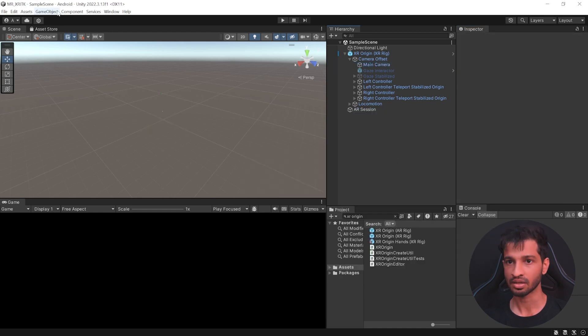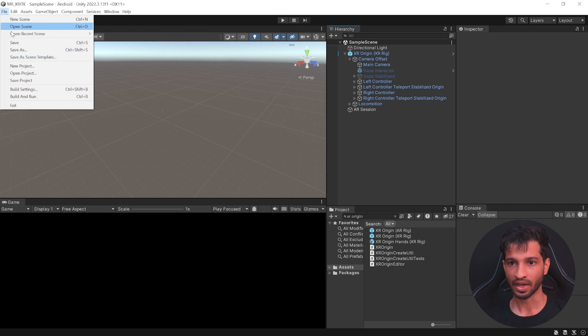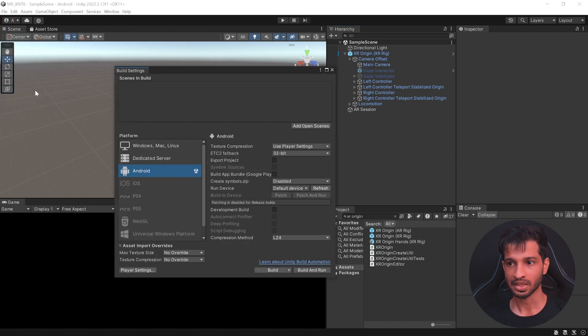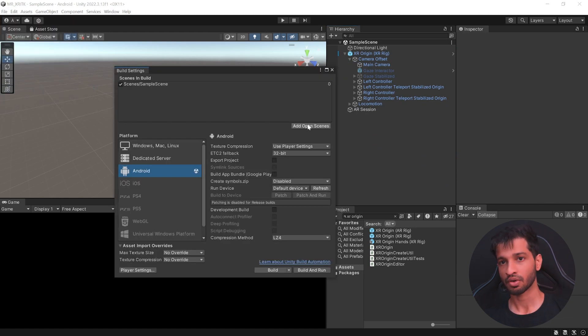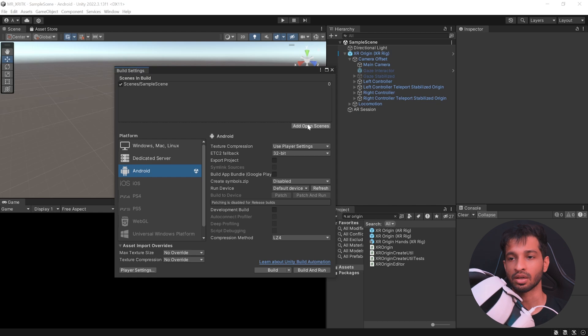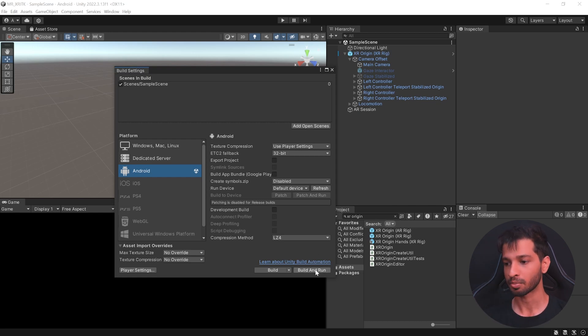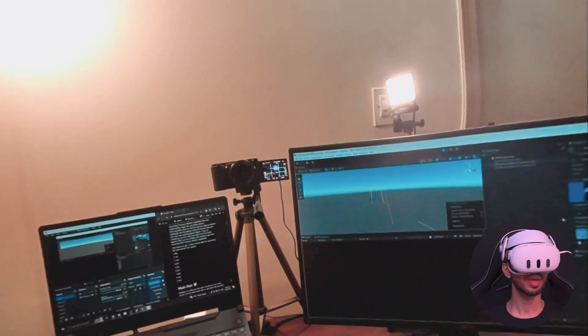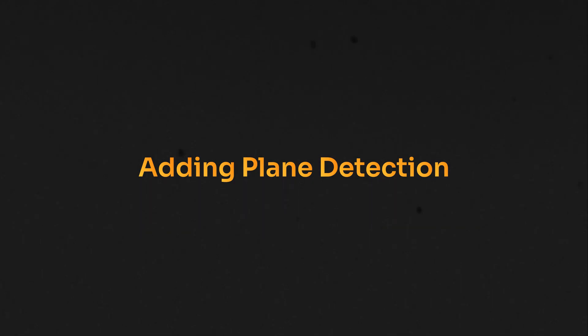Now, if we save this scene, click on File, Build Settings, add the open scene, make sure you have connected your device using the USB cable and click on Build and Run. You will be able to see your physical world.